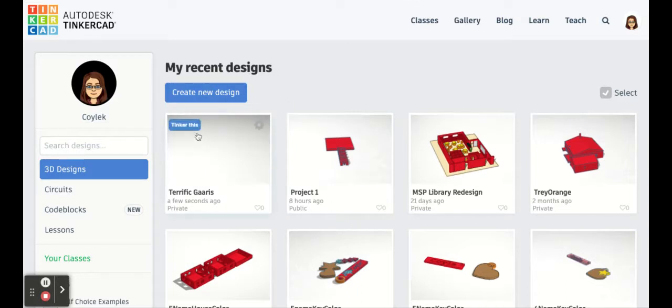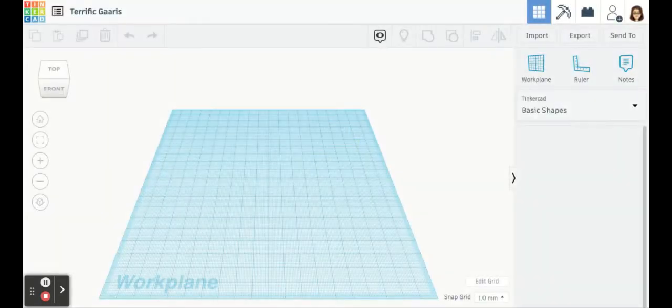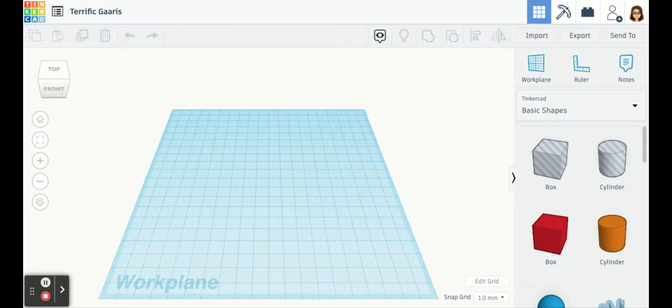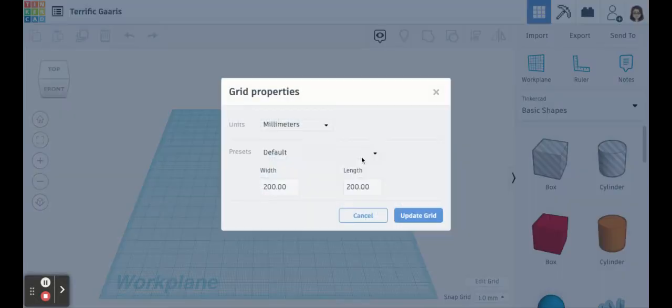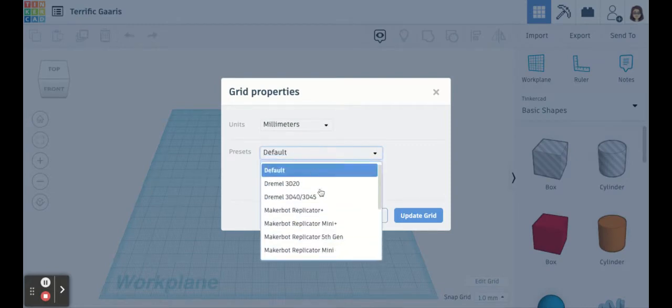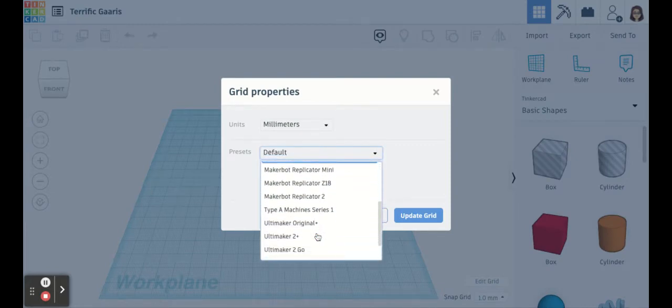I'm going to go into the one I had open. I'm just going to click Tinker this. As it opens up, it brings me to my work plane. And my work plane is the same as my print bed on my printer.